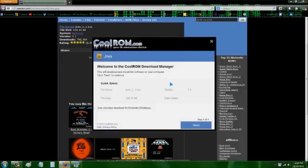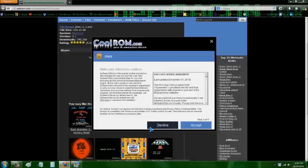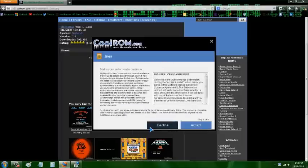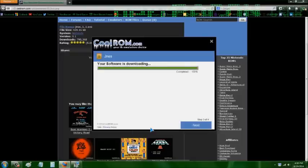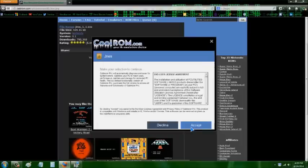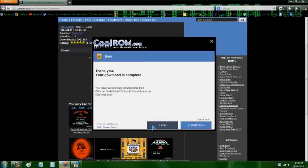You're going to hit Next, and then you're going to hit Decline. Every time it gives you the option to hit Decline, hit it — it's trying to offer you some other software. Then you're going to hit Next and Decline again.